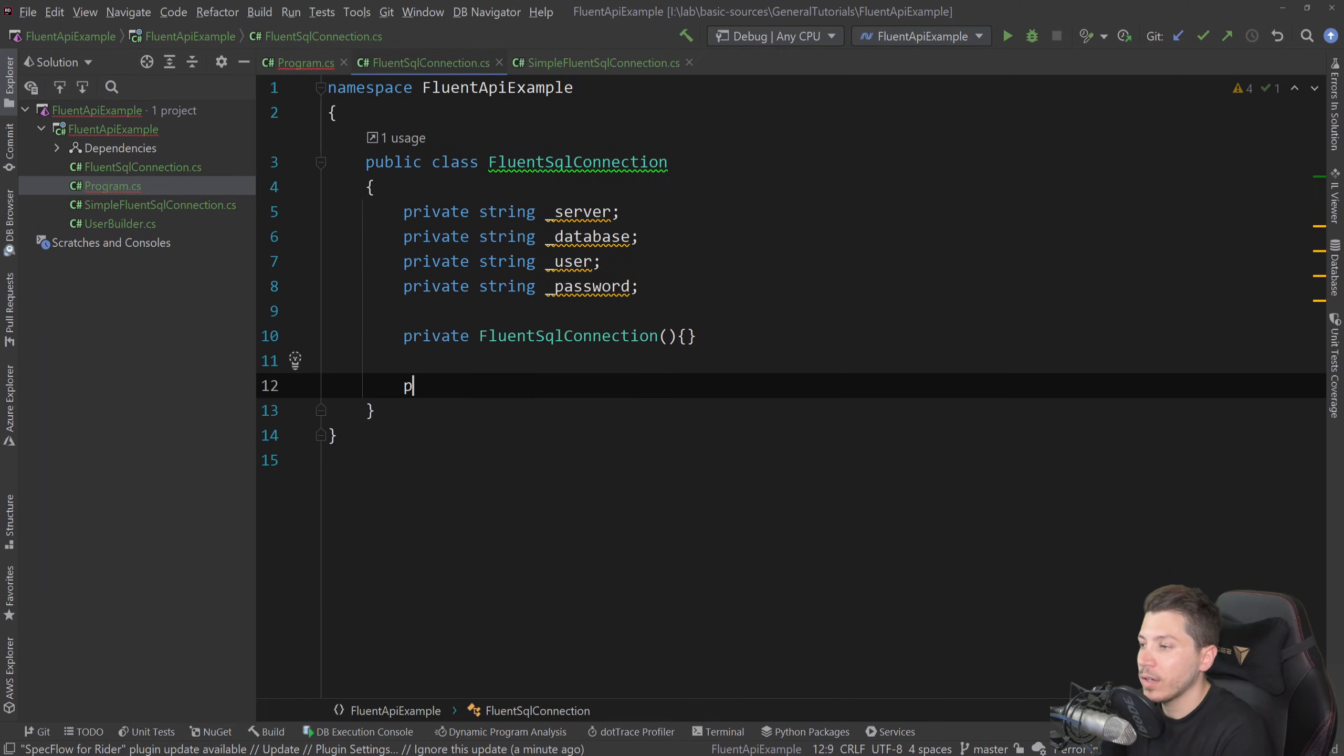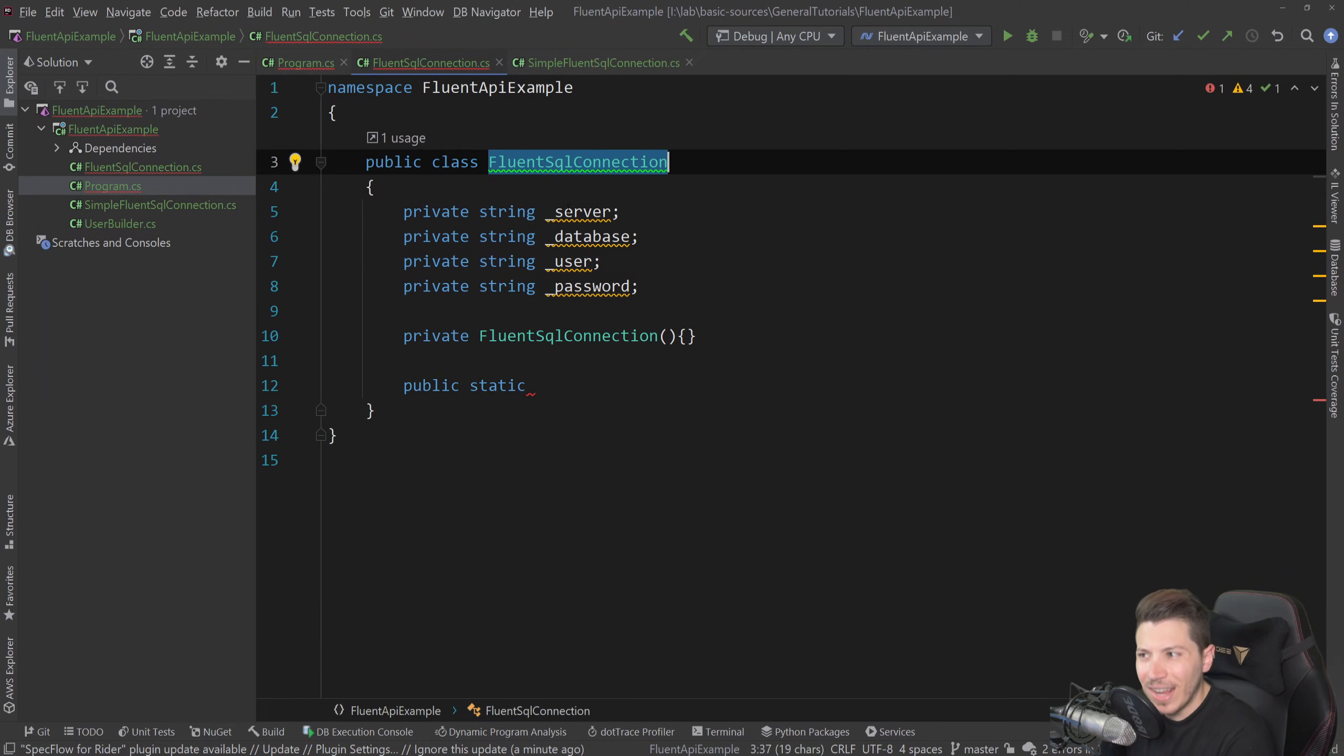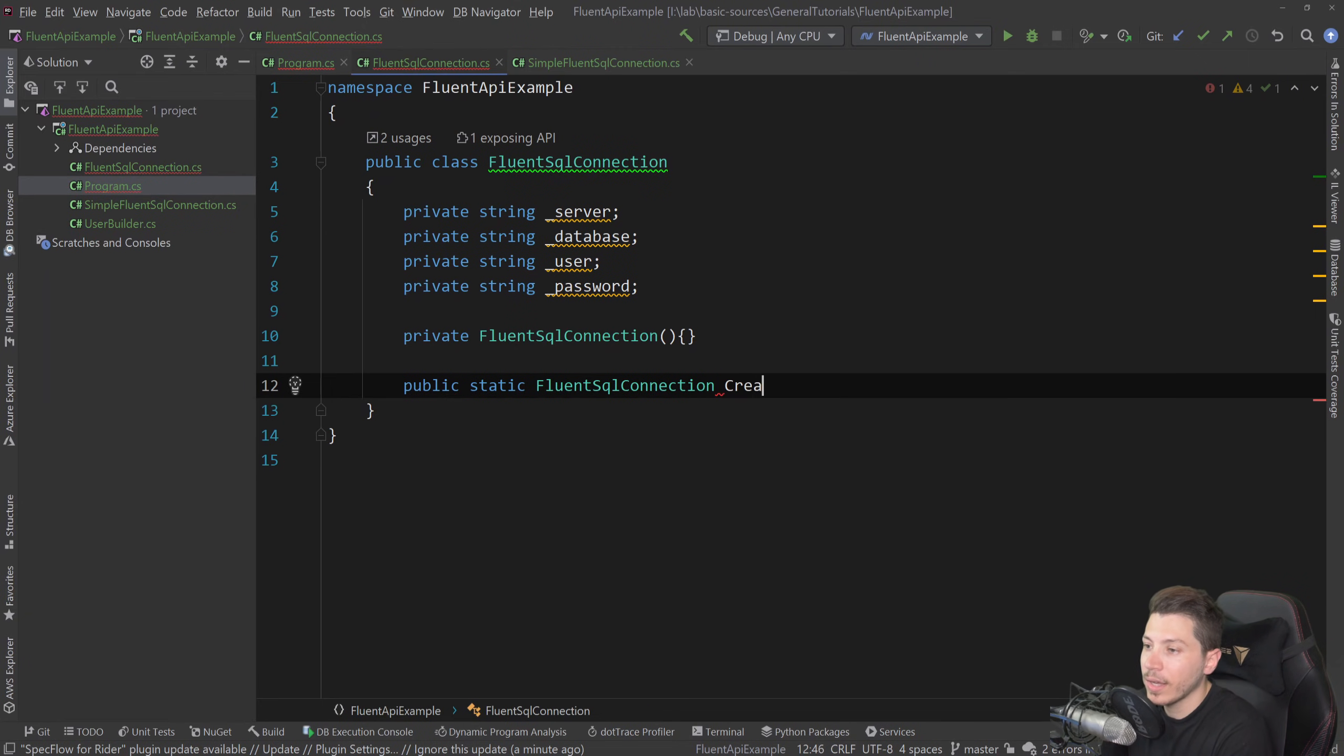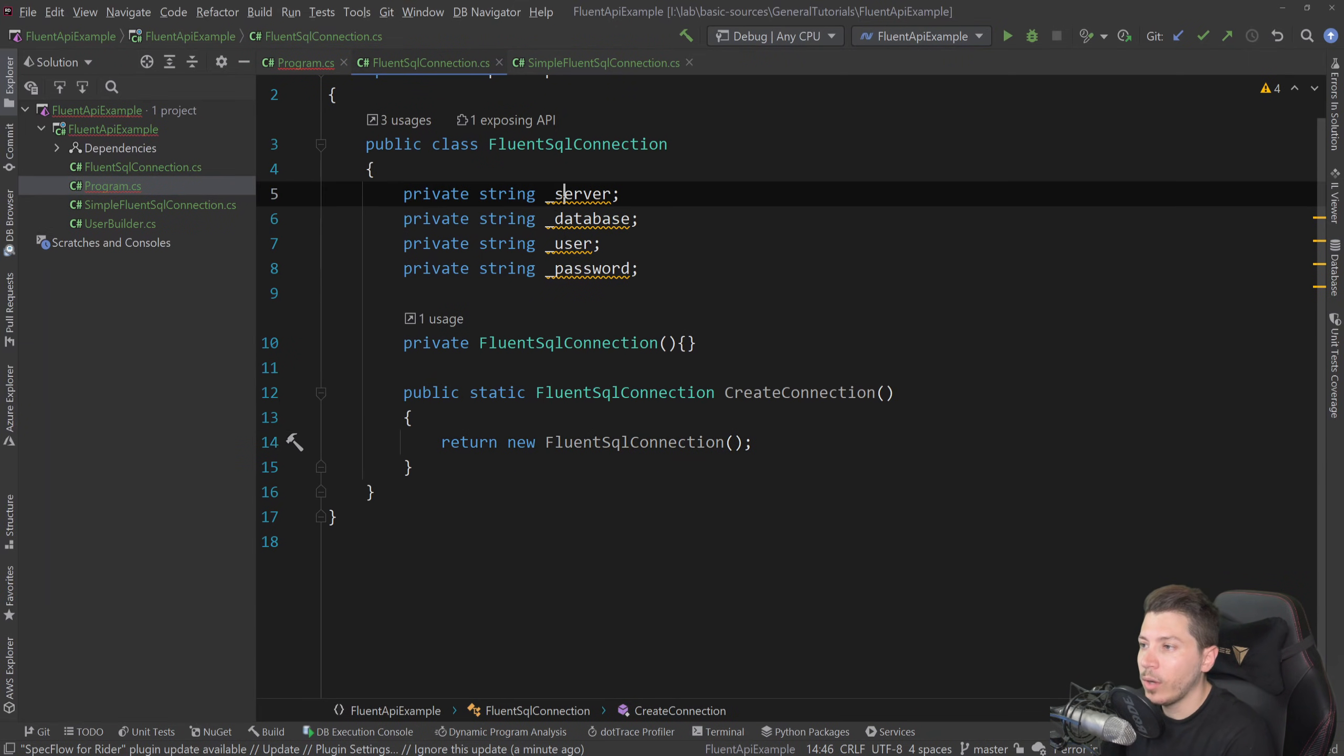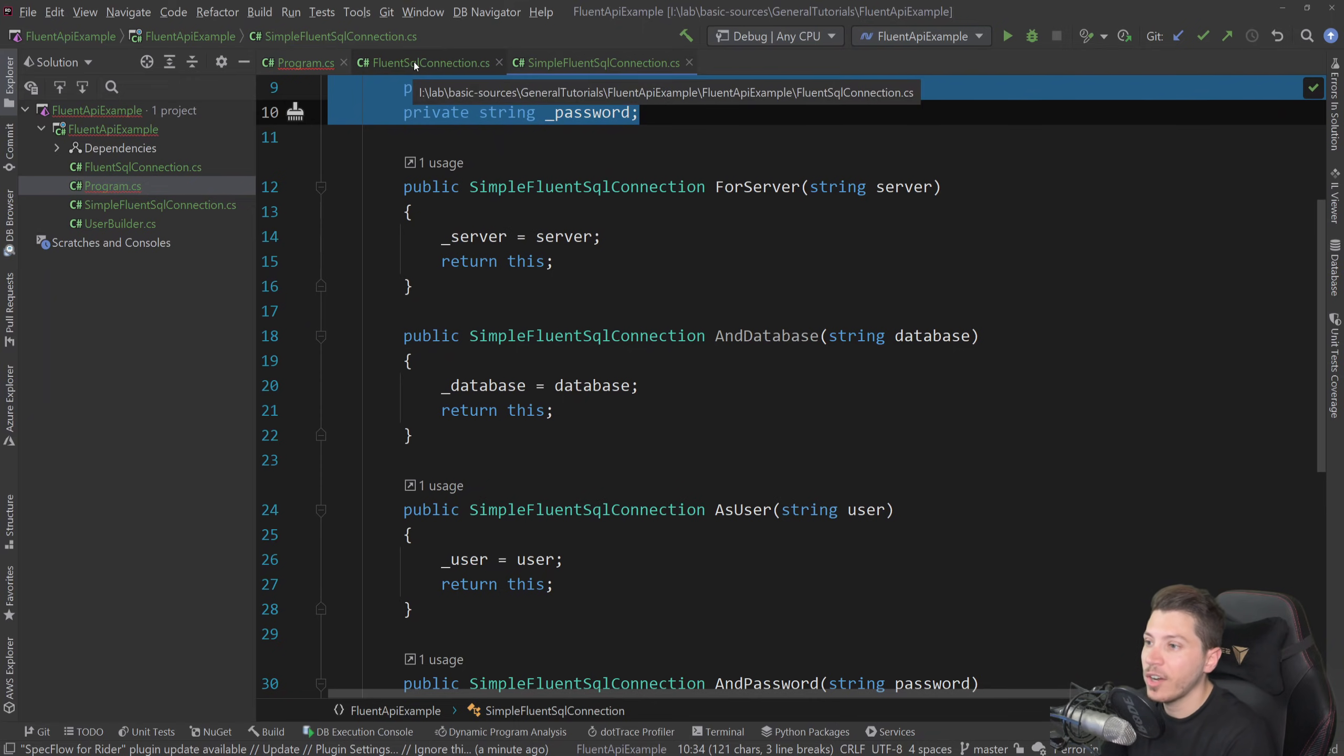And I'm going to go here. I'm going to say public static. And this for now, it's going to return a fluent SQL connection, but this will change. But it will look something like this, where it's like create connection method, and then return a new fluent connection here. And then we still need a way to actually set those values. And they're going to look very much the same as they look here. But they are going to differ in a very, very specific way. In order to achieve this layered approach.